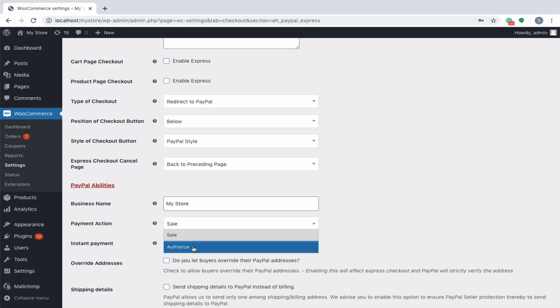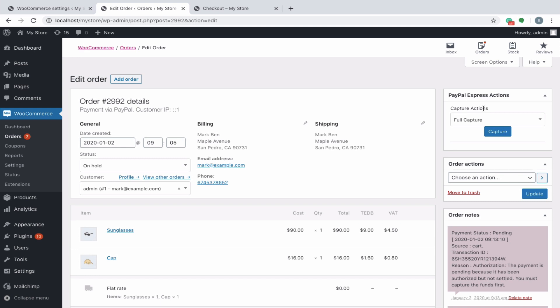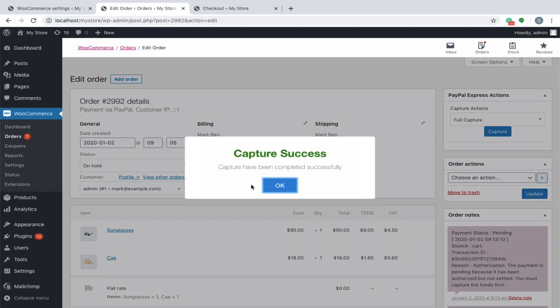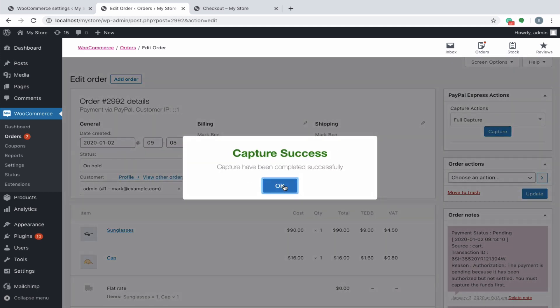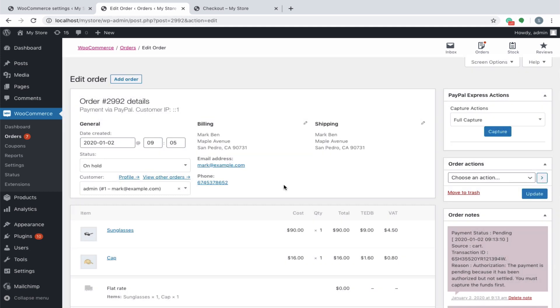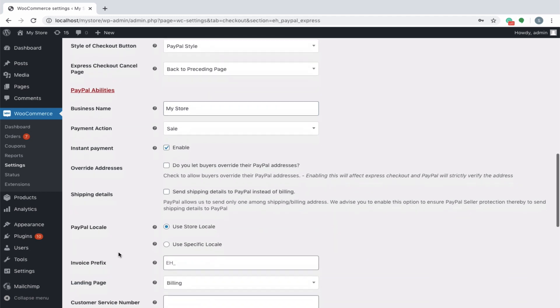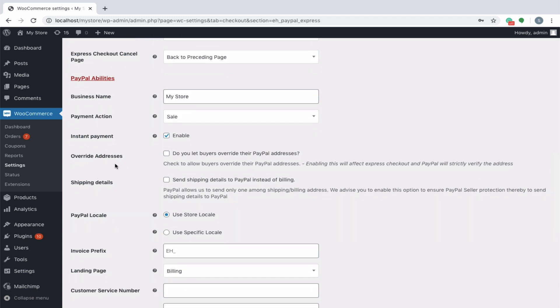However, in the authorize payment action, an intermediate step capture which requires the store owner to authenticate the transaction has to be carried out prior to completing the payment. Enabling this option will allow customers to make payments through instant payment options like credit cards only. Slower options like e-checks will be eliminated. Check to allow buyers to override their PayPal addresses with the address provided in the store. Enabling this will affect express checkout and PayPal will strictly verify the address. Enable this to send shipping details to PayPal instead of billing. PayPal allows us to send only one among shipping or billing address. We advise you to enable this option to ensure PayPal seller protection, thereby to send shipping details to PayPal.